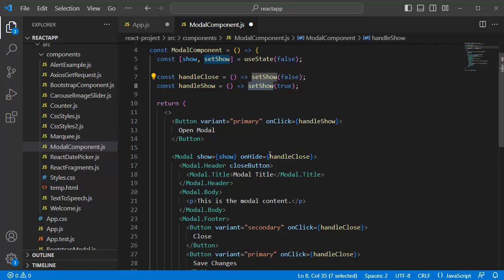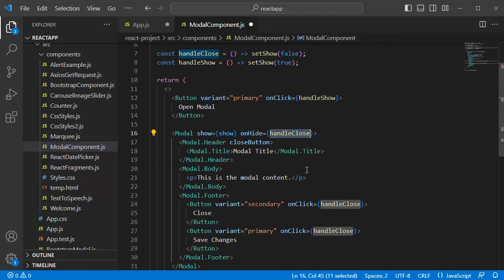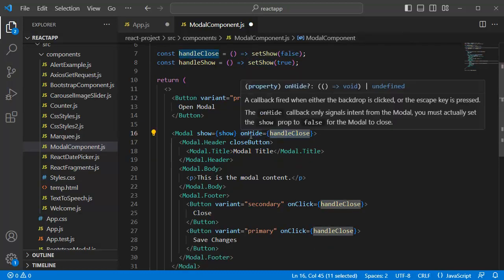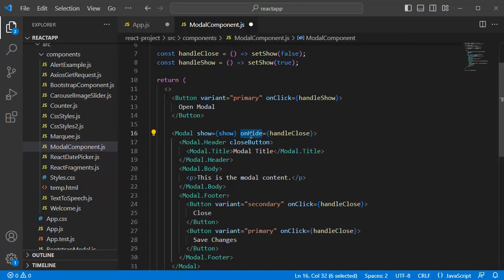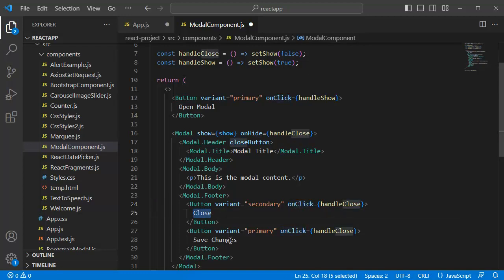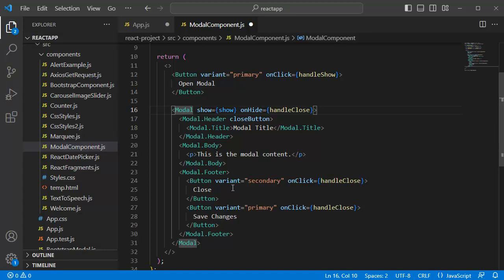Similarly, we have handleClose in three places. One is we are calling on onHide props. And two other onclick of two buttons. One is close button and another one is save changes button. If you observe here within this modal, that is the main component, we have a structure.